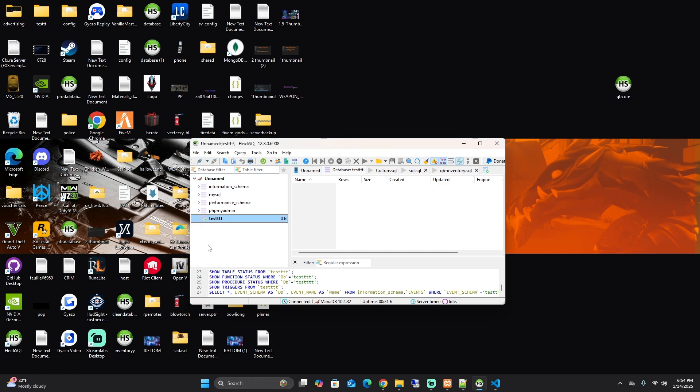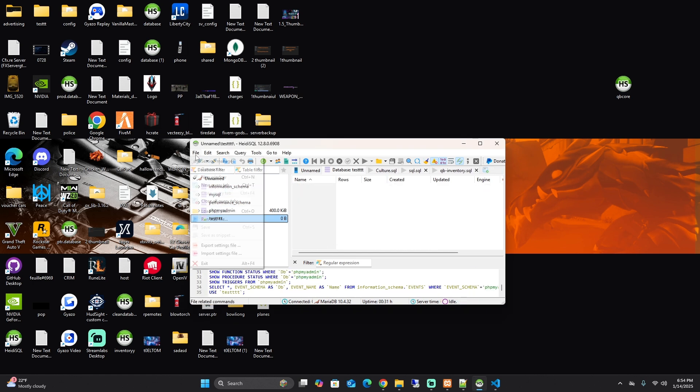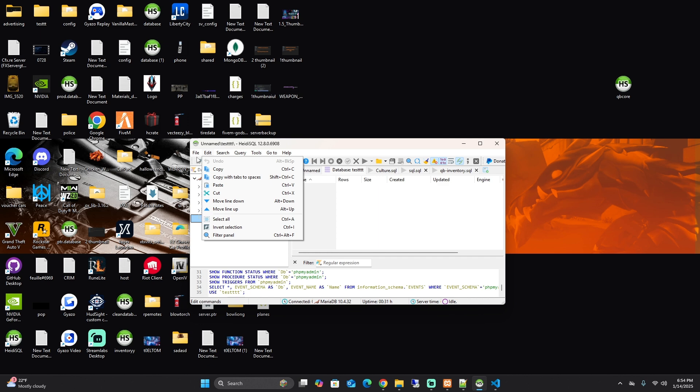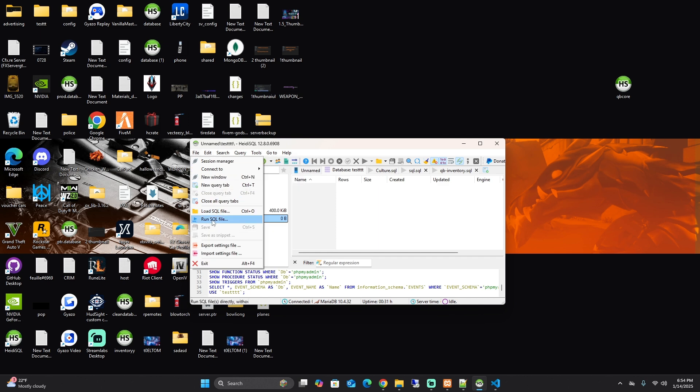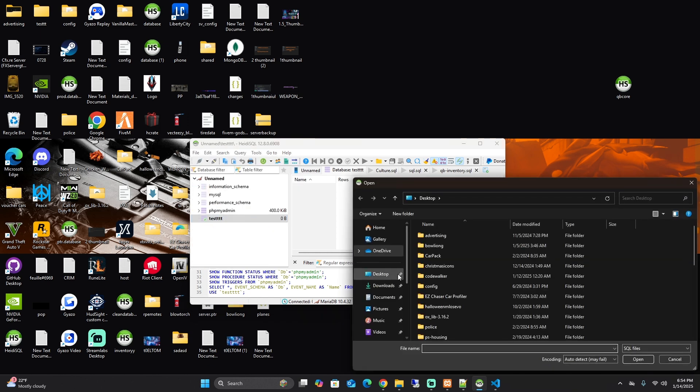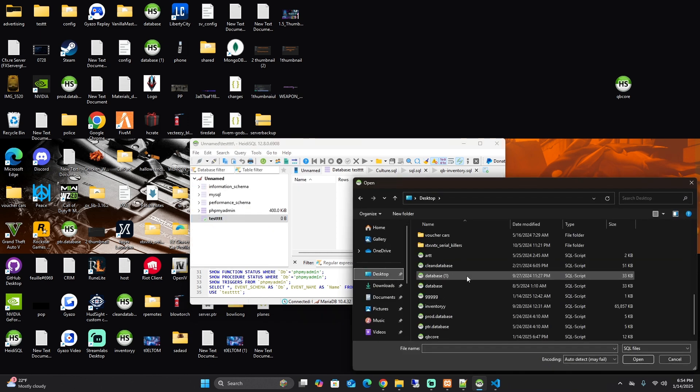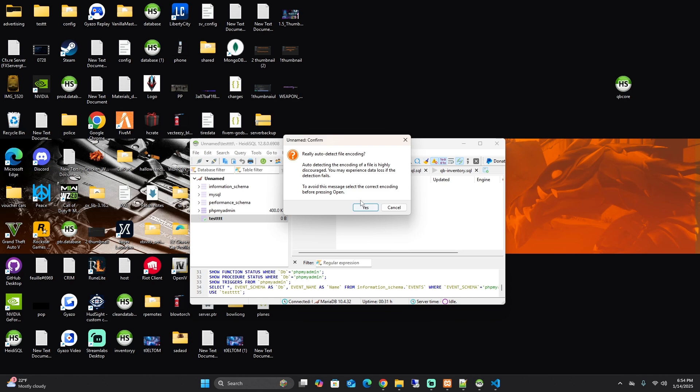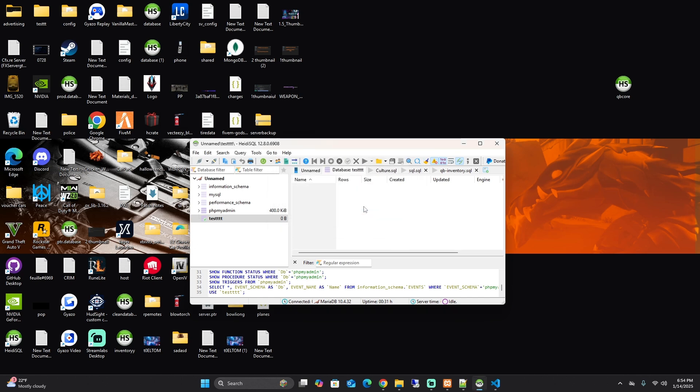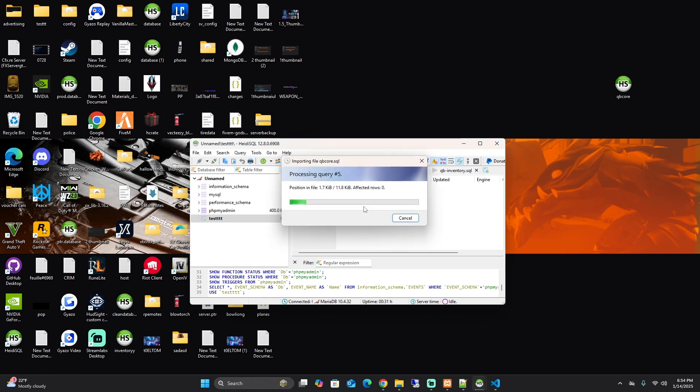You're going to click your test, you are going to come up to file, you are going to run your SQL file. You're going to find your QB core, run it, press yes. After that, that will import everything that you need for your server, for your database.